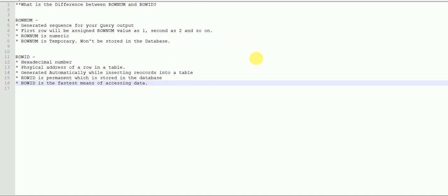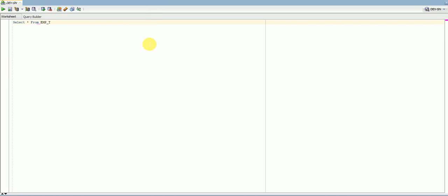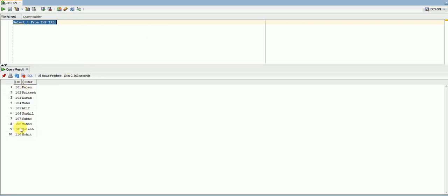Now let's look at a table where we have rowNum and rowID values. I've already created a table and inserted 10 records into it. The table has two columns — id and name. I'll just display the records now, so as you can see we have the id, name, and 10 records. Now let's select the rowNum value along with those columns.